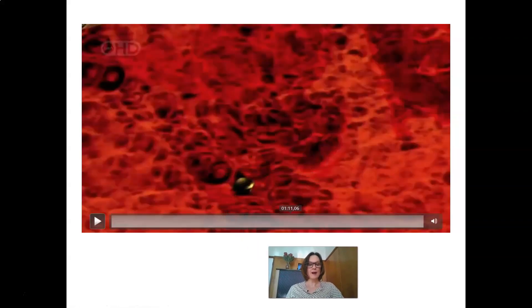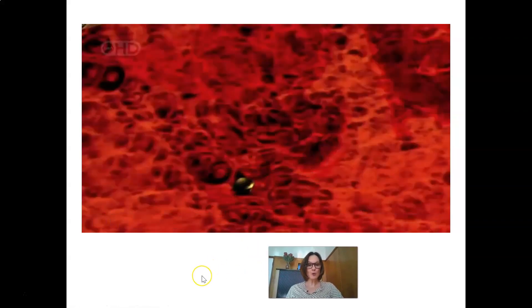I now have another recording for you on Venus, so enjoy, Grade 6s.